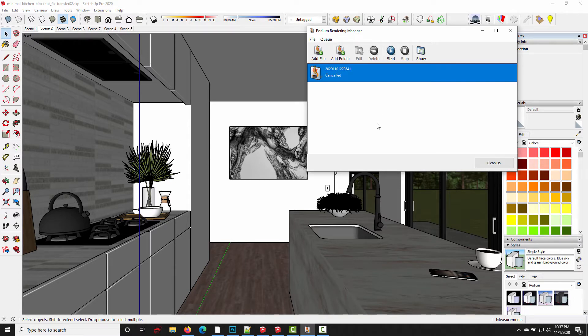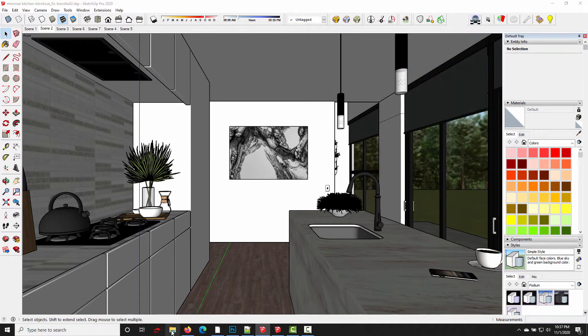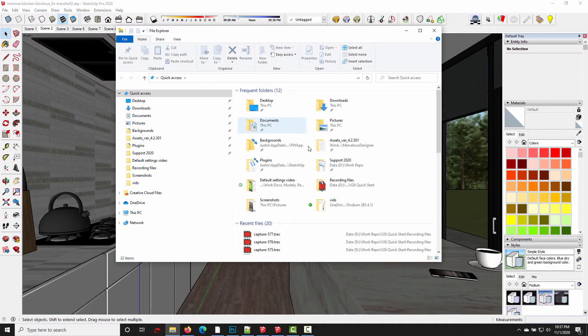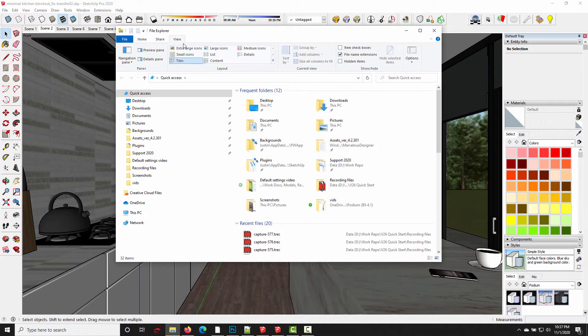Alright, so to find the temporary files, I'm just going to open File Explorer. We need to make sure hidden items are shown, so go to the View tab and make sure you check Hidden Items.